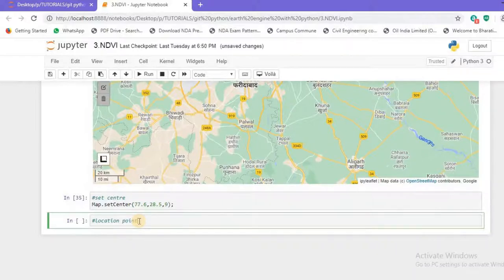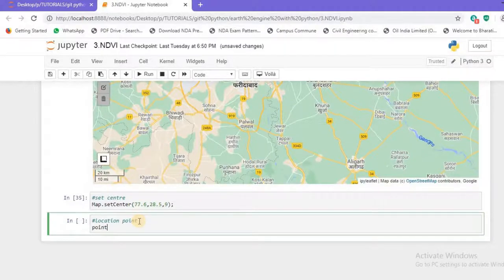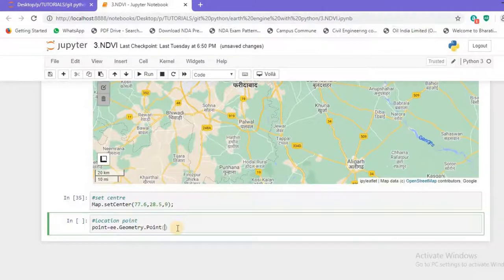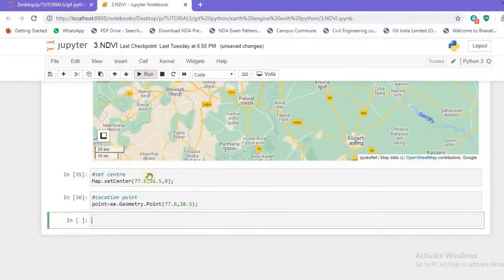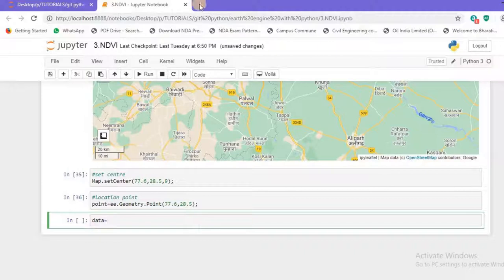Now let's create a location point so we can clip our data. I'll create a variable called `point` and pass it `ee.Geometry.Point()` with the same latitude and longitude. I'll terminate every line with a semicolon — that's the syntax. Running it shows no error, so we have successfully created a location point.